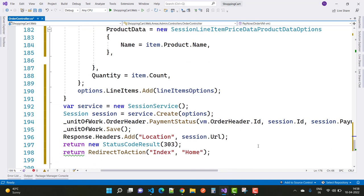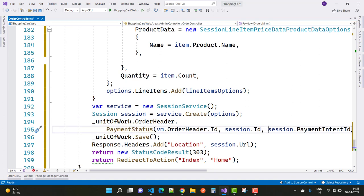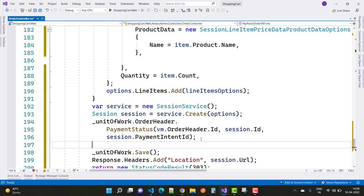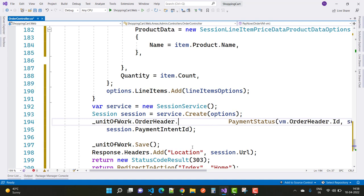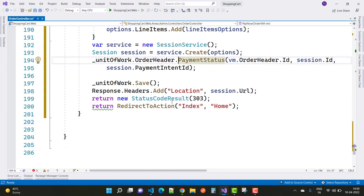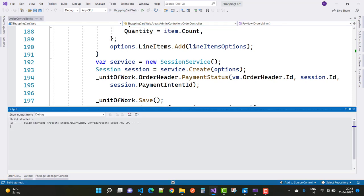Next, create the service initiation service, then call unit of work dot order header to update payment status. Payment status is done using the session ID and payment intent ID. Initialize the session ID and payment intent ID, change the order status using the order header ID, then call unit of work dot save. Set response dot headers dot add location with the session URL and also update the status URL.